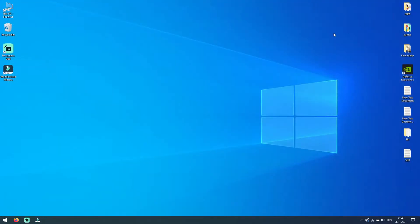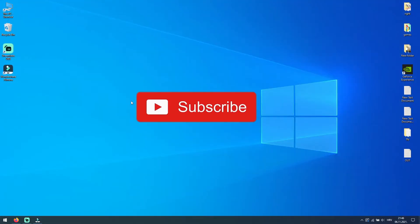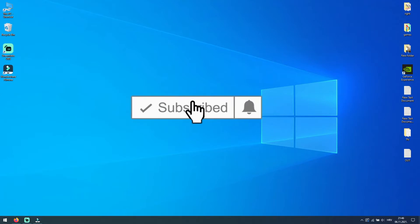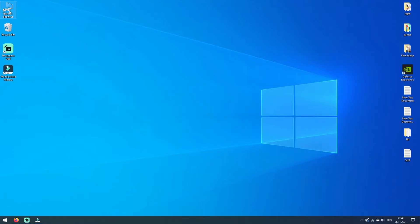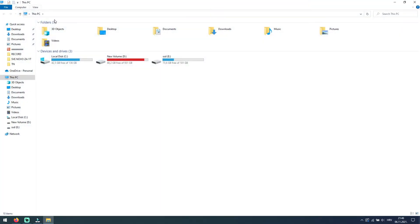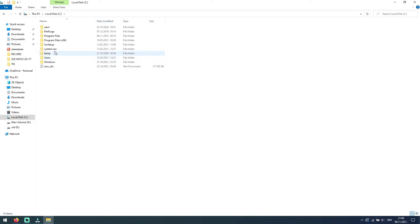The third method is to manually uninstall program from the installation folder. To do this, open your PC, go to C drive and open program files.